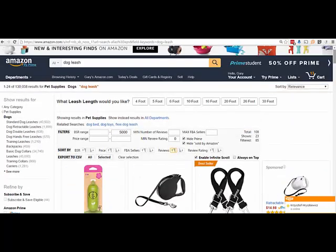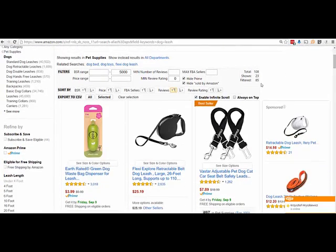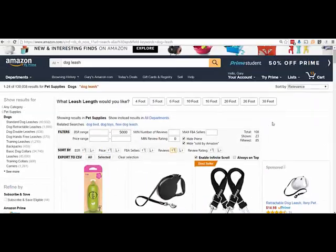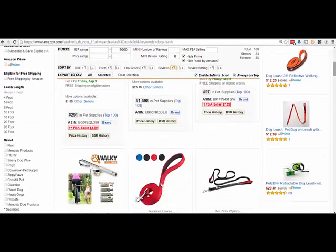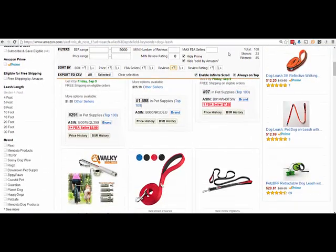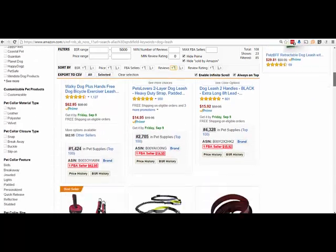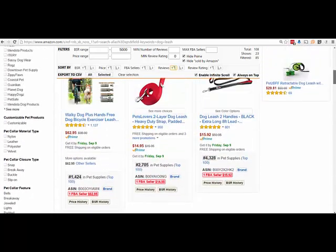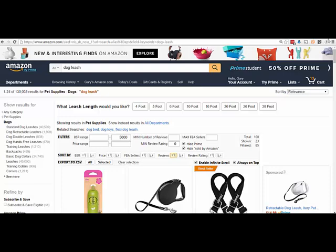One of the features I really like is always on top. Normally when I scroll, my filter disappears. If I click always on top, now when I scroll you can see it's locked there. It doesn't move and I can continue to use my filters further on down the page. That's just a nice little feature.